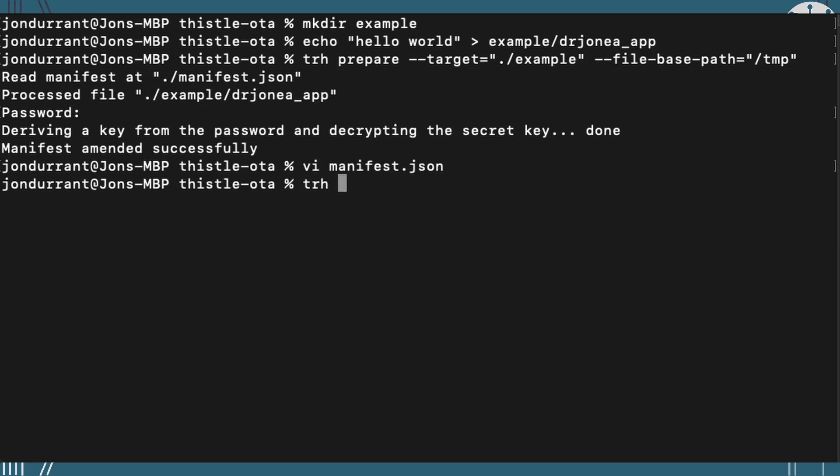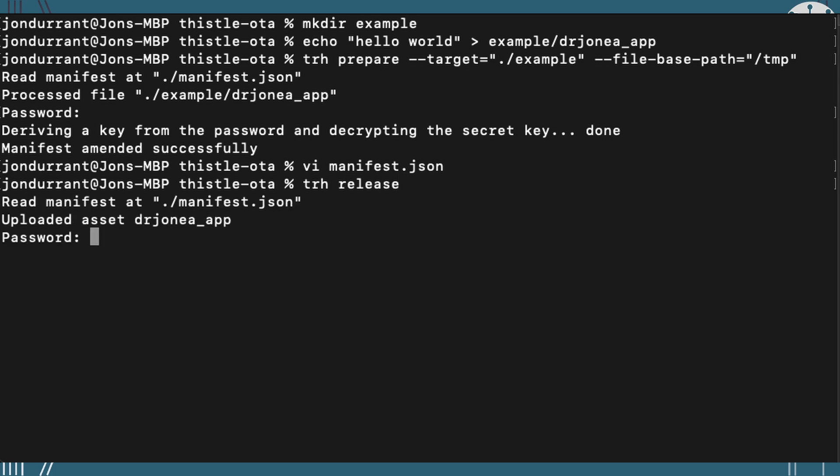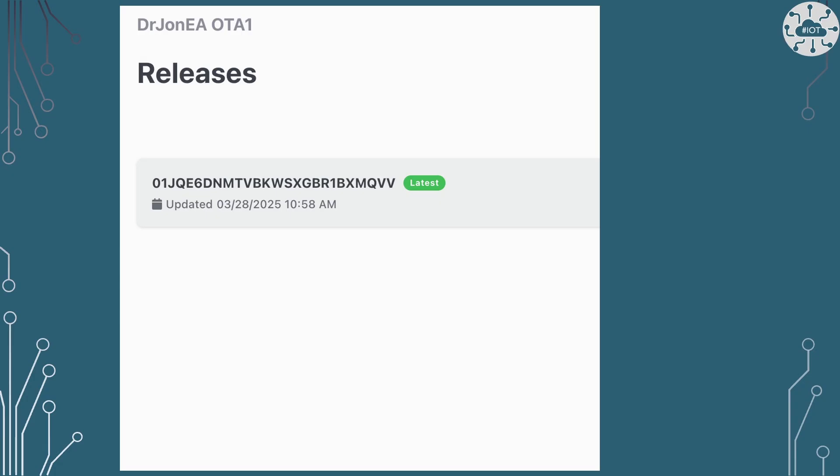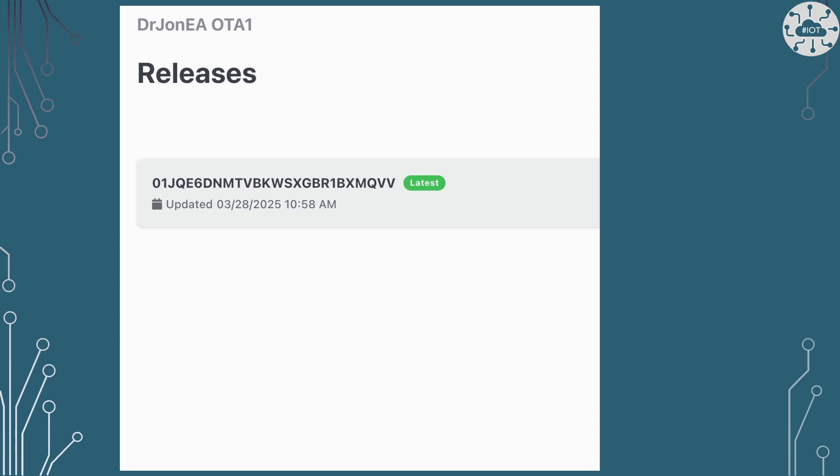So we can now release that. And that means that's actually now going to be put up there onto the Thistle control center so we can actually see it. And we can see that we've got an application, a release ready to go. And you can see here, I've got a screenshot, we can see our release. So now we can actually go on to our client and actually get it to enroll so it's managed by the control center and update and pull down this application.